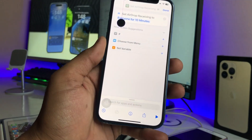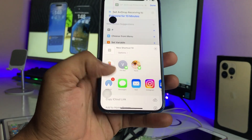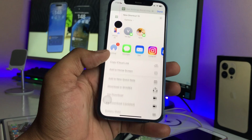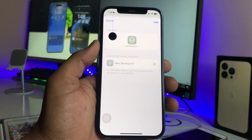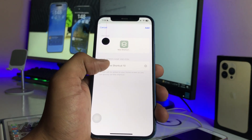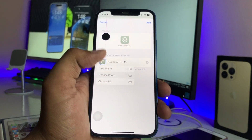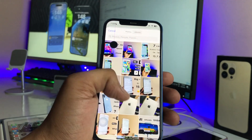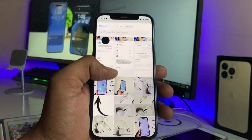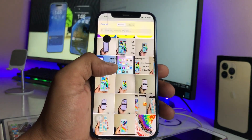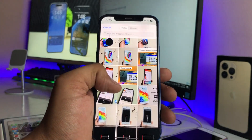Now tap the Share icon and select 'Add to Home Screen.' Here you can add a photo for the icon — you can download one from Google, save it, or choose any photo you want to apply.